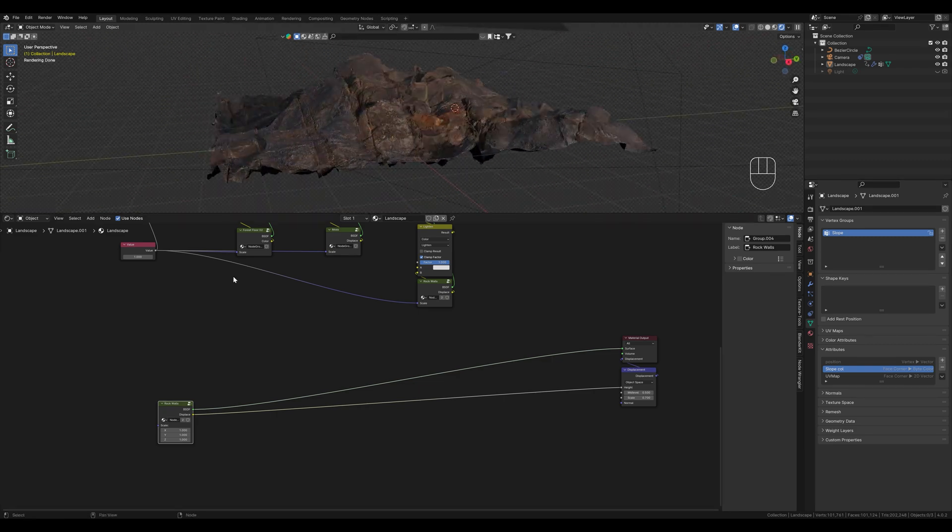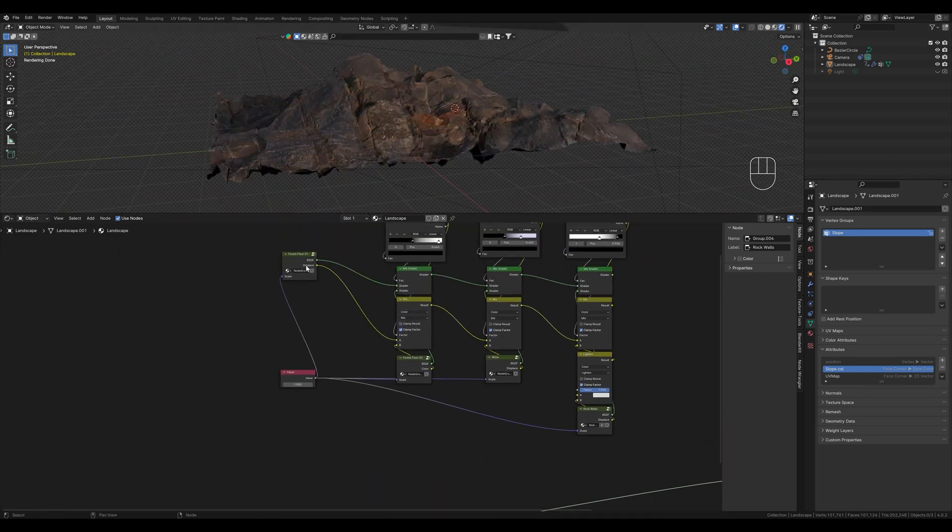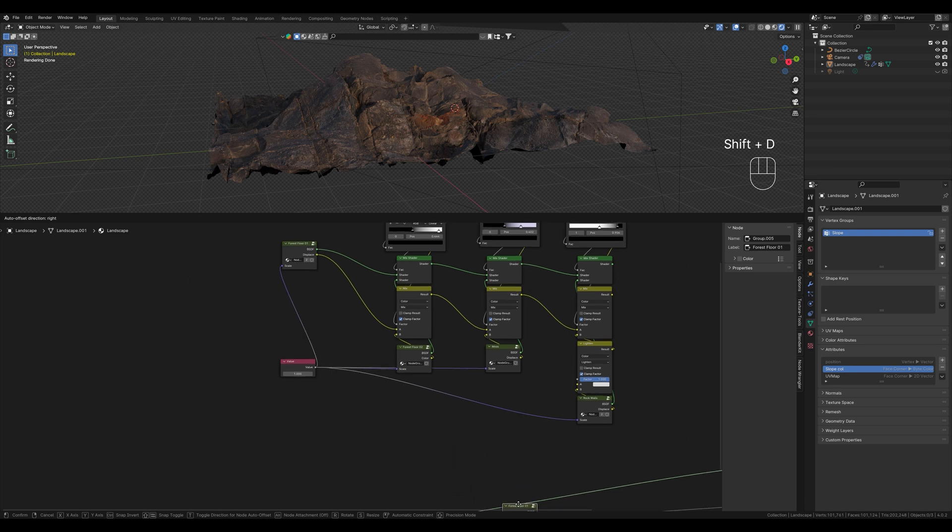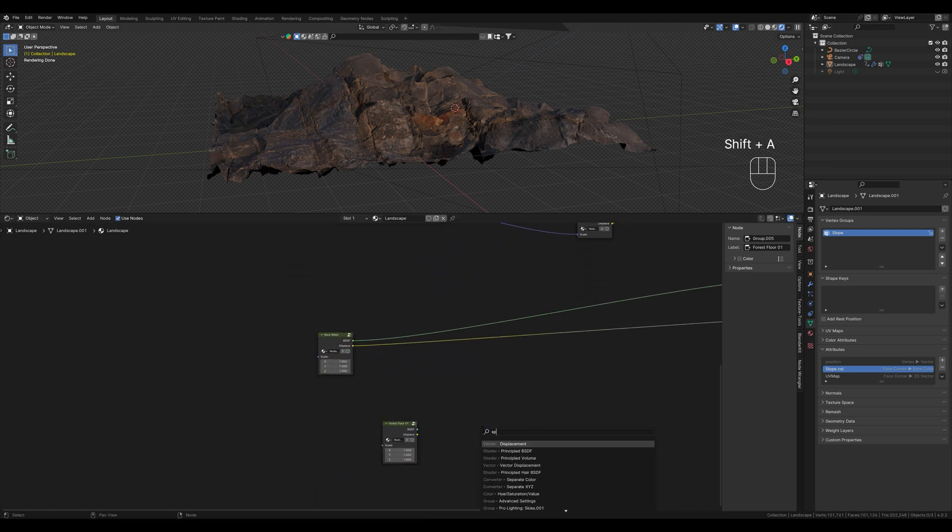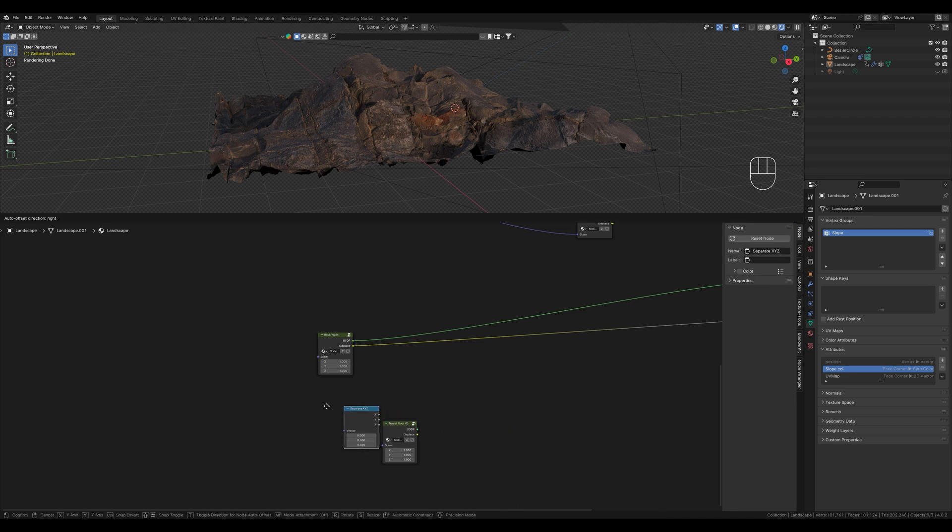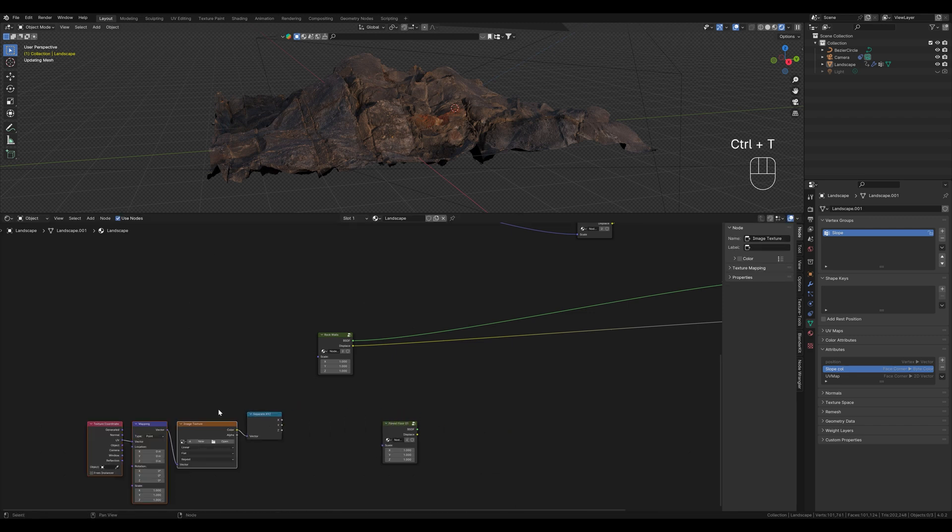What we want now is that the forest ground texture is displayed as well. For this we use the separate XYZ node. This allows us to mask everything up to a certain height on the object.